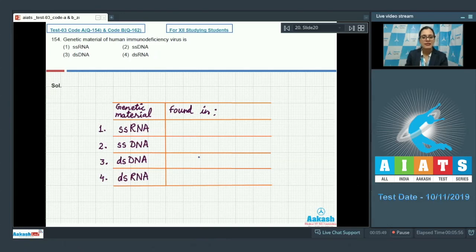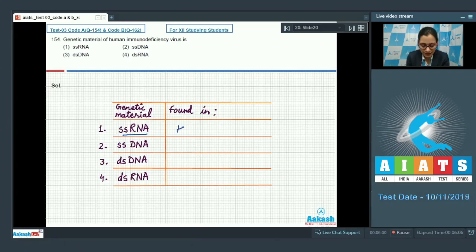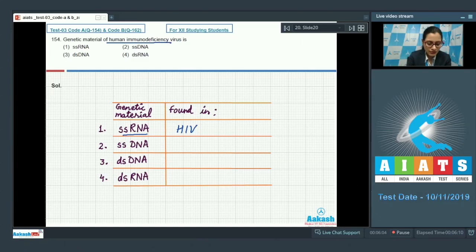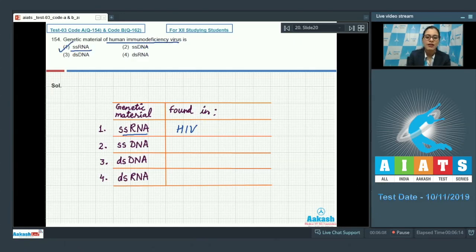Single-stranded RNA is found in human immunodeficiency virus or HIV. So the correct answer to this question is option number 1 — the genetic material of HIV is single-stranded RNA.